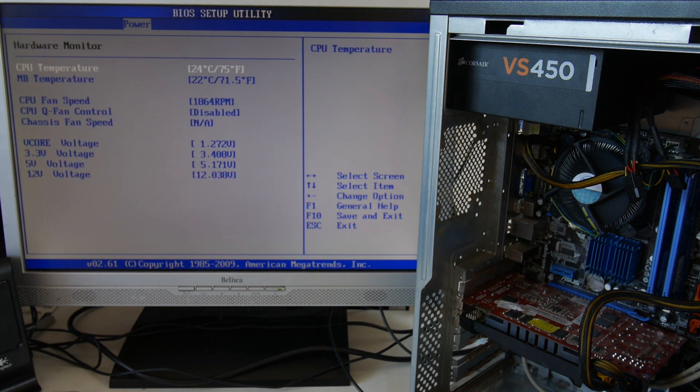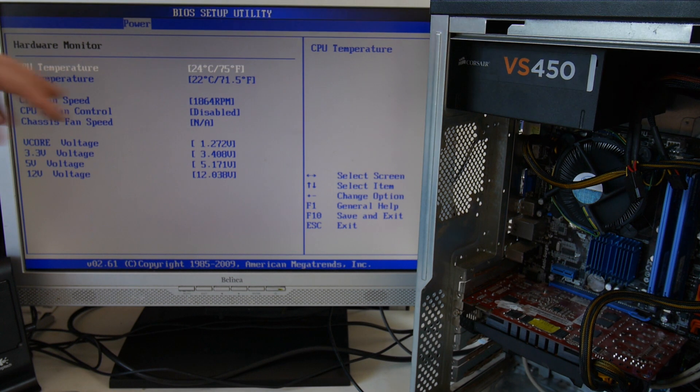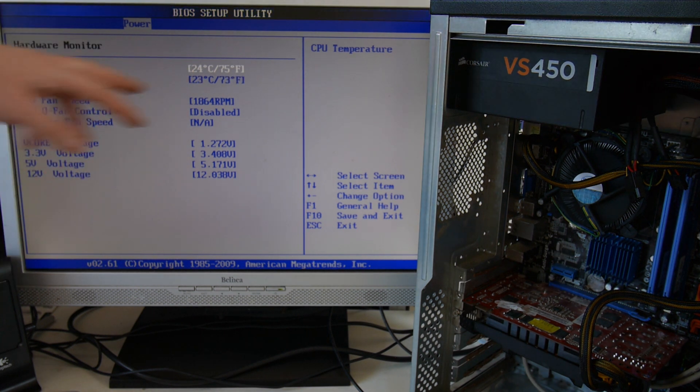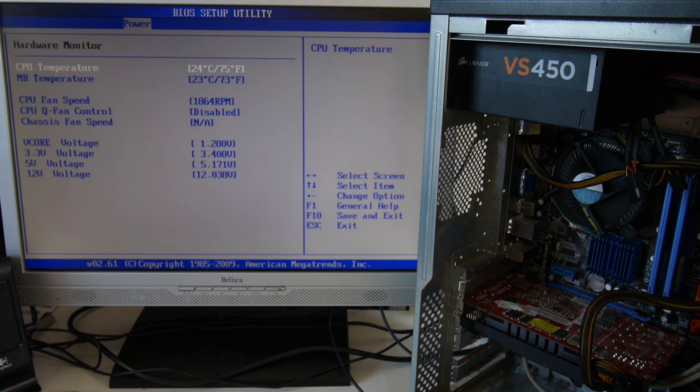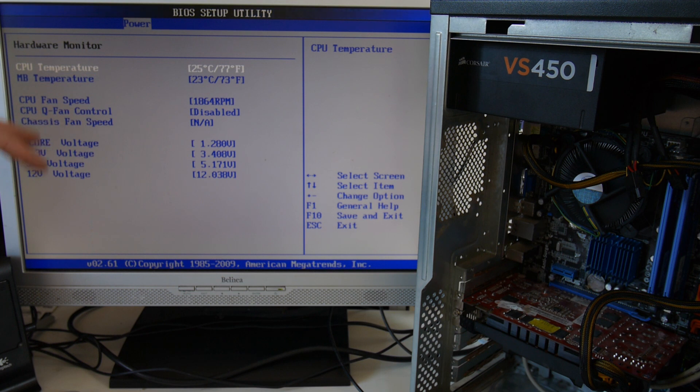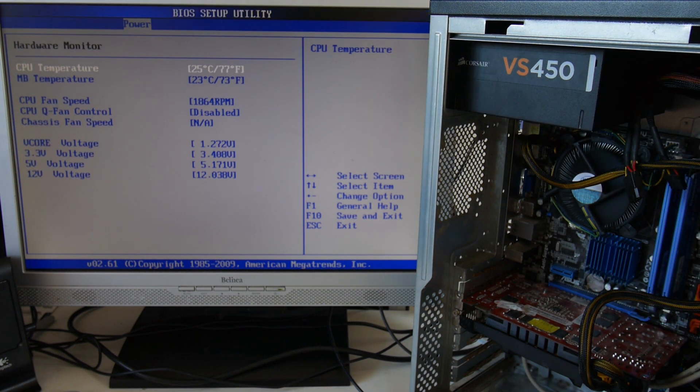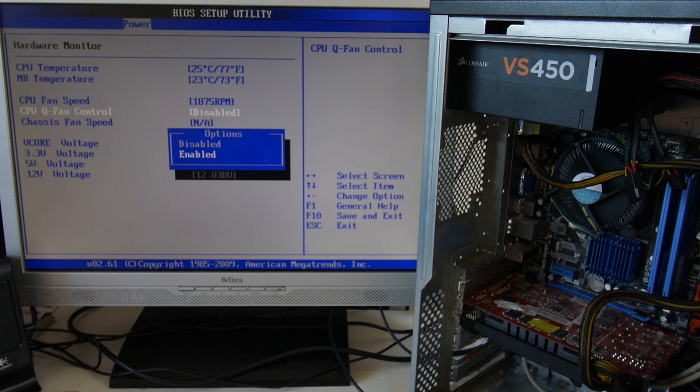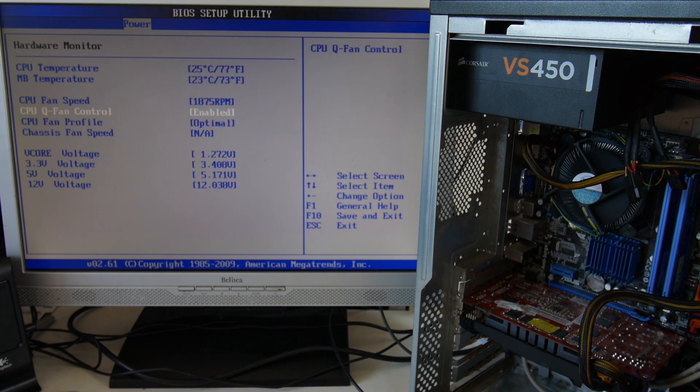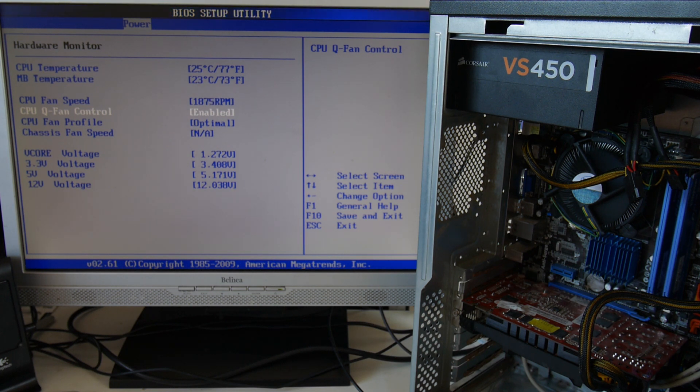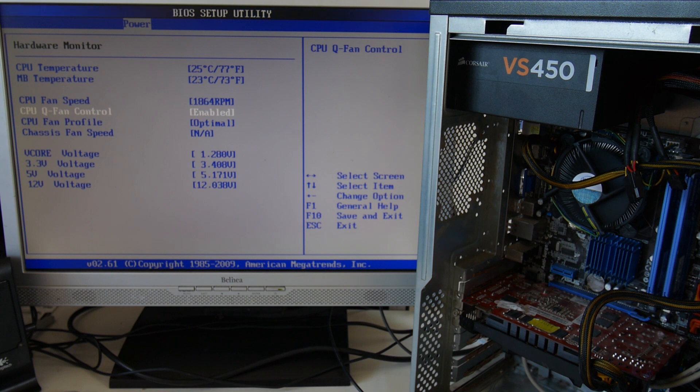See the CPU temperature 24 degrees, motherboard temperature 23, fan speed, CPU Q fan control. Let's enable that and that should maybe make the processor CPU fan quieter rather.